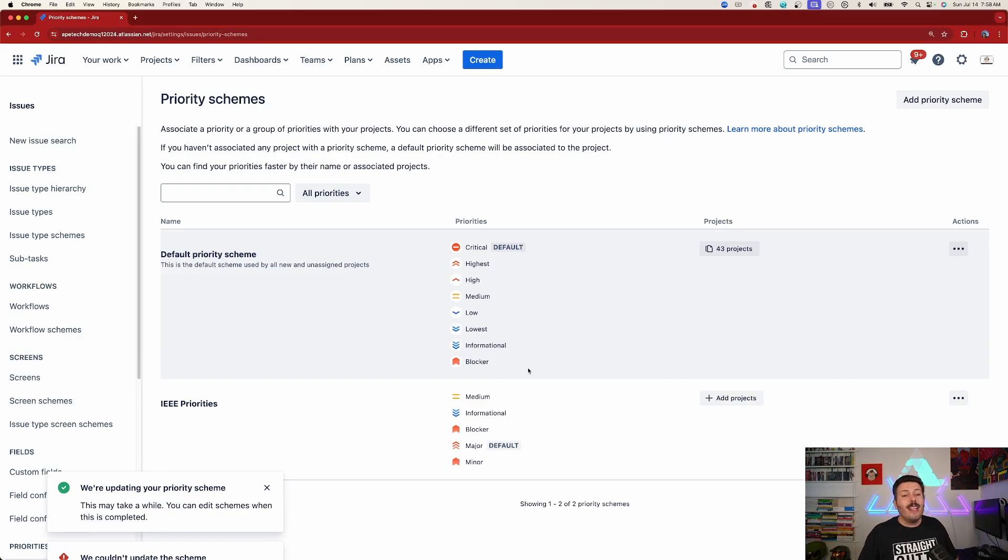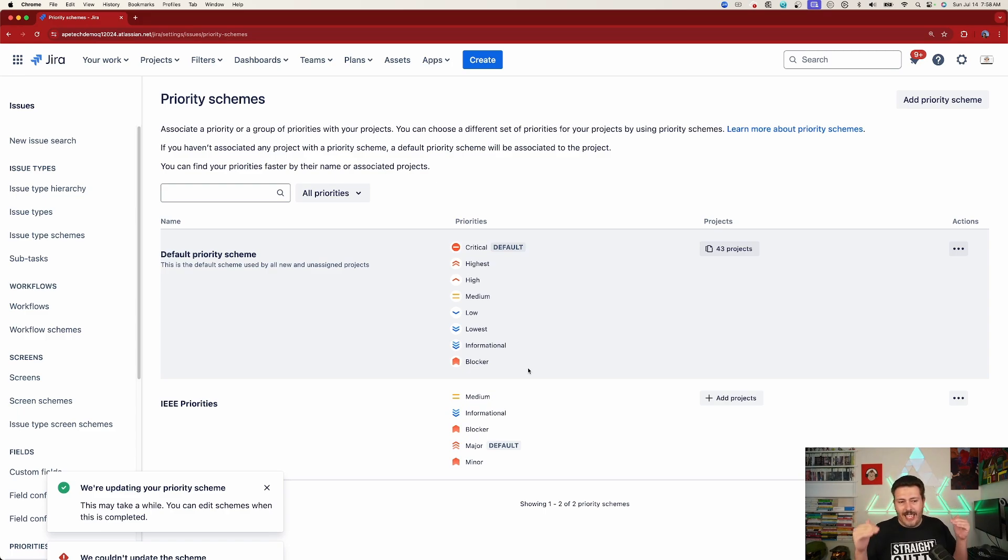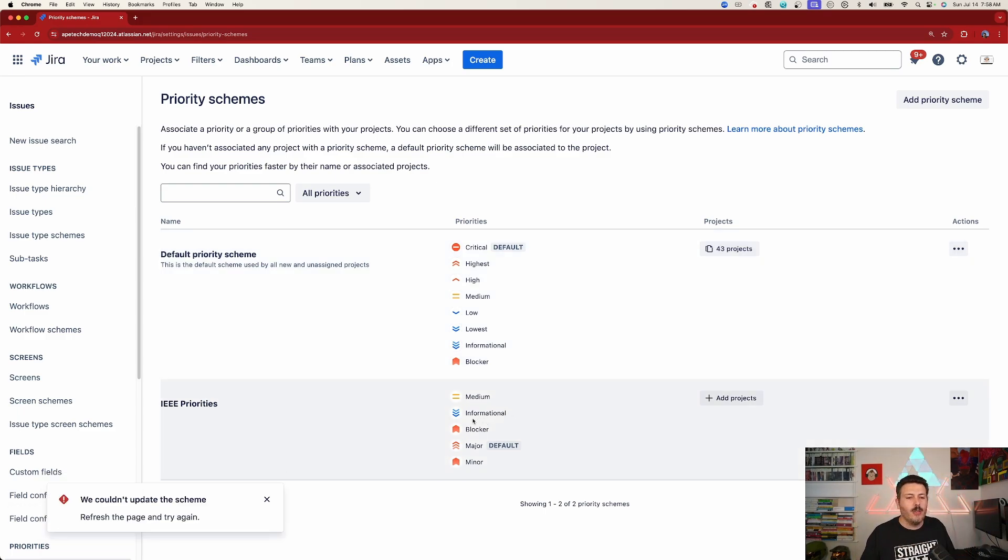Okay. So now at least my 43 projects don't have all of the priorities. So now I'm kind of cleaning up. And the projects that do want these IEEE ones, they're going to be able to have those IEEE ones.